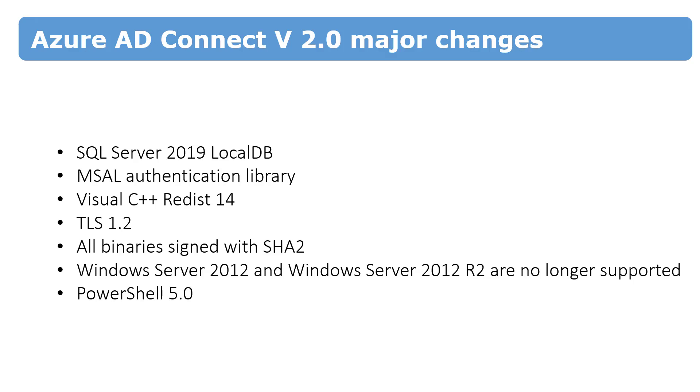As I already said, automatic upgrade is not supported when you switch between the first and the second versions. And if you have Windows Server 2012, if you use Windows Server 2012 for Active Directory Connect...